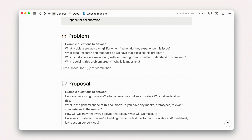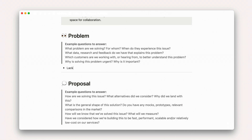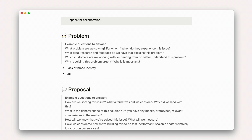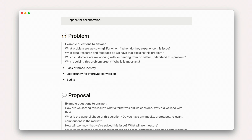For now, I'll leave answers in the form of a few bullet points. Our problems might include lack of brand identity, opportunity for improved conversion, and bad layouts on mobile.